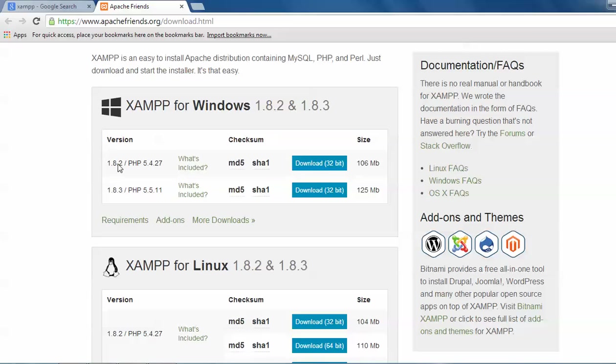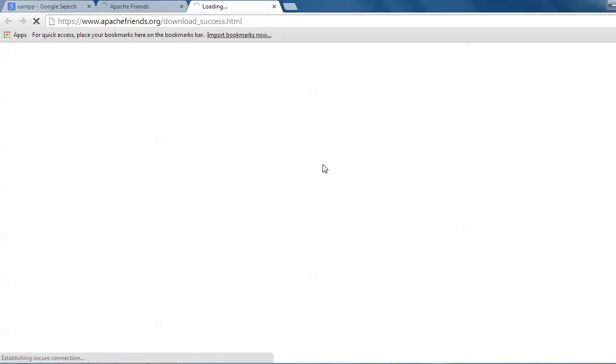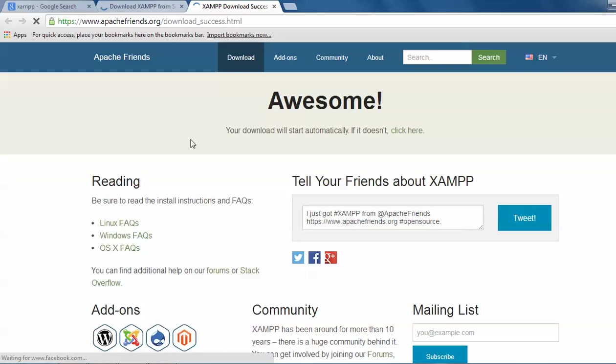So here, these are the 32 bit. Both are 32 bit. This is the size. If you just click on this one, it will come to this page and it will start automatically downloading. I have already downloaded.